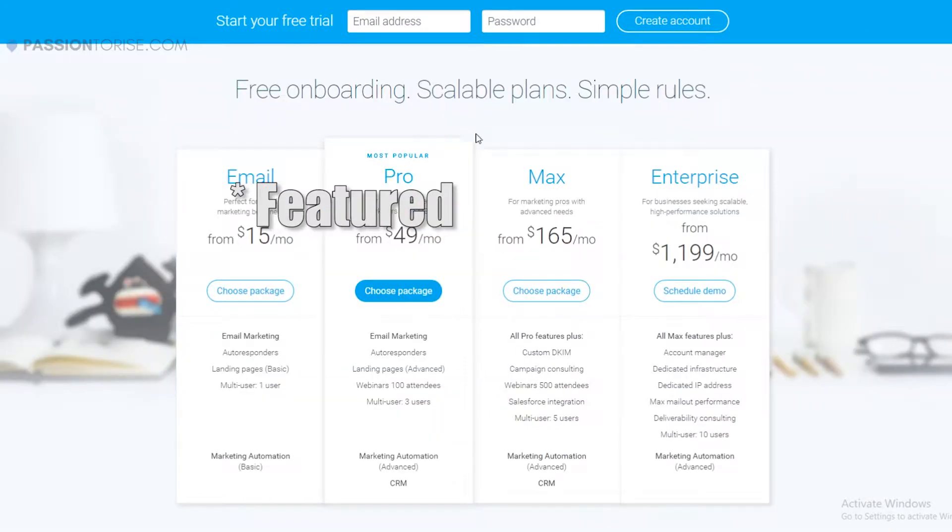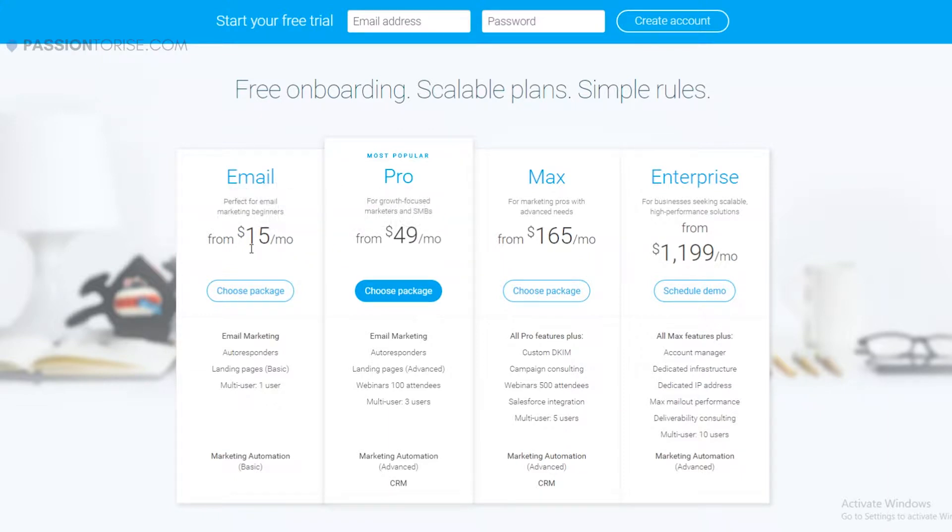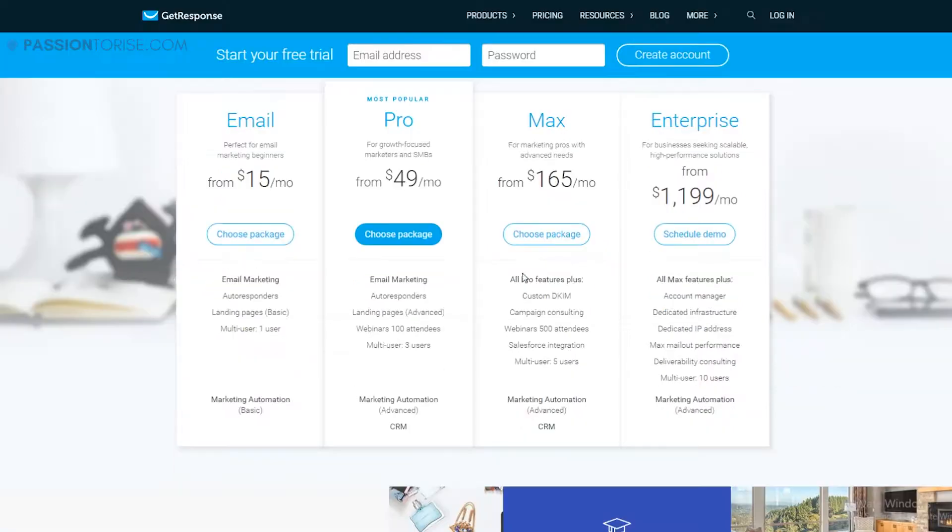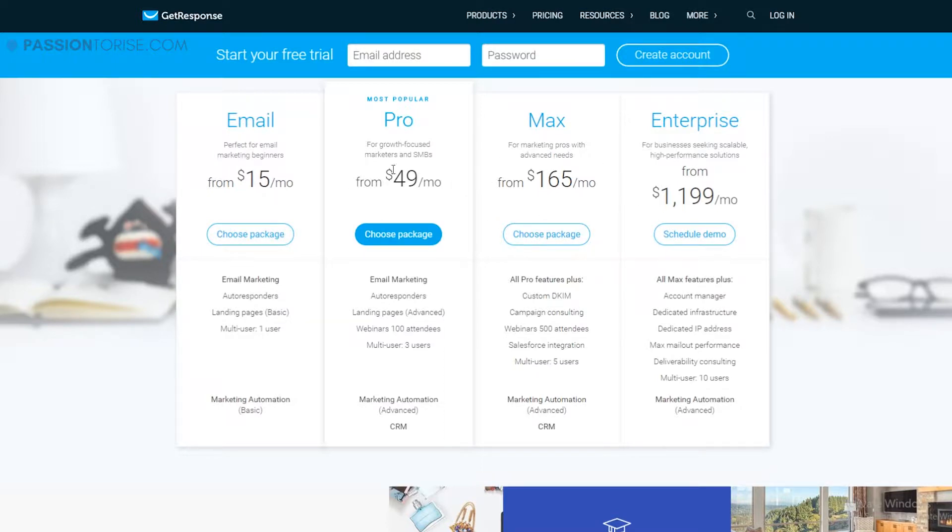These are the plans. The minimum amount that is required in order to use GetResponse is $15 per month. This can allow you to get up to 1,000 subscribers on your list. So if you're a beginner then this is the perfect plan for you and you can send automated emails to your subscribers using this plan. Later on when your business grows, you can easily upgrade your plans from here.